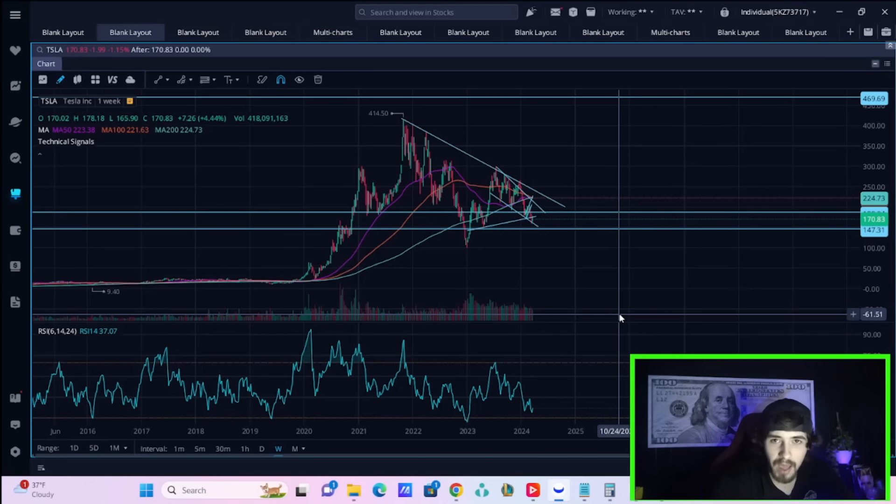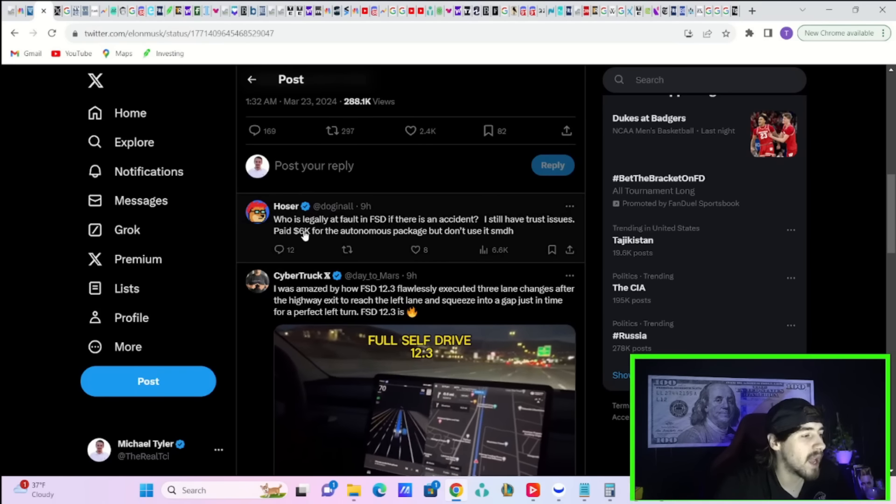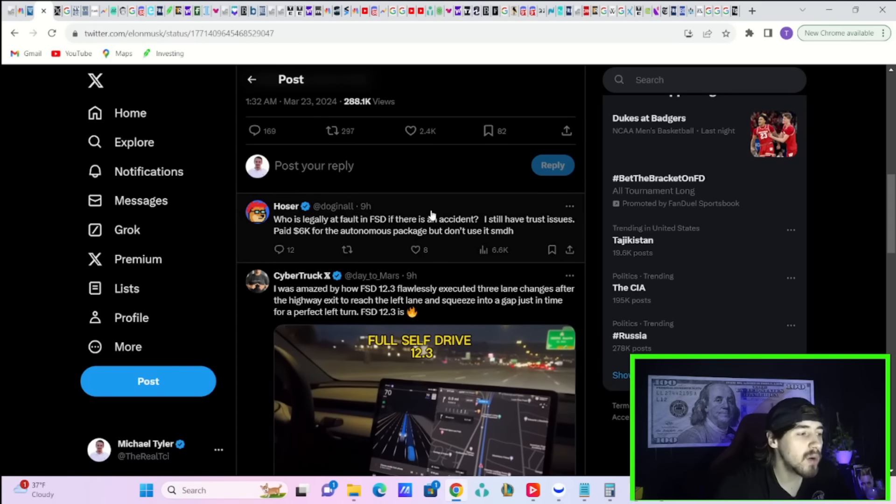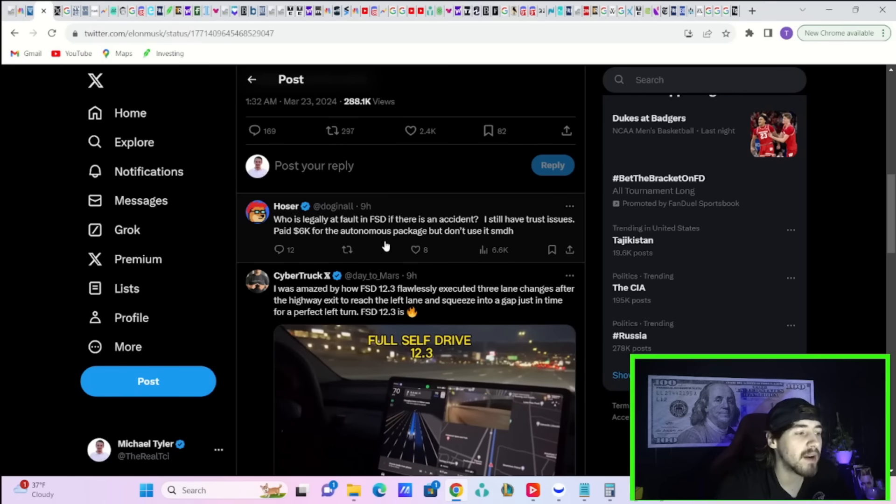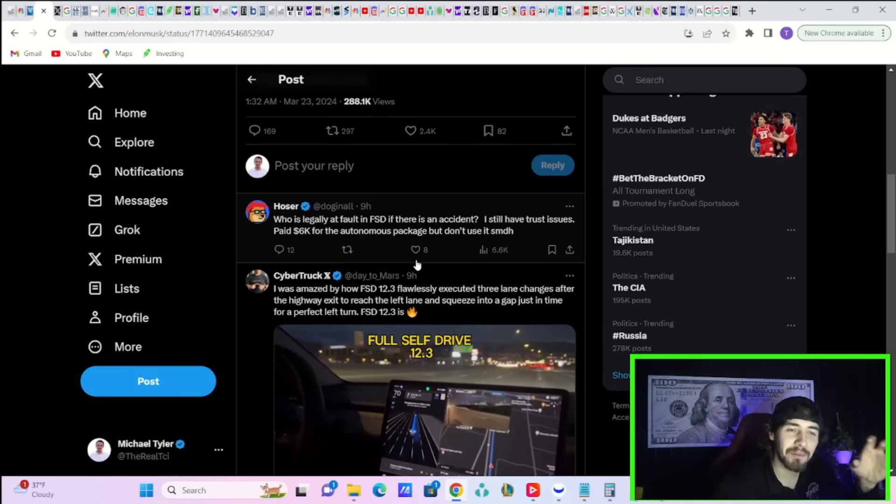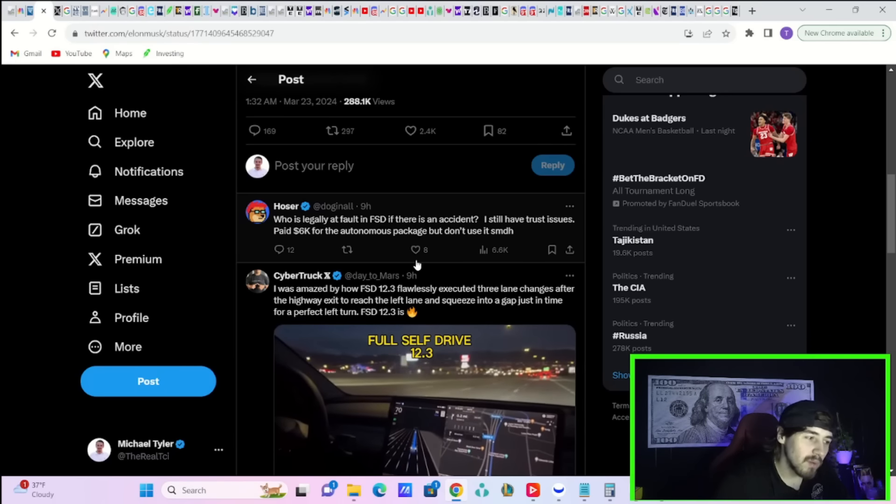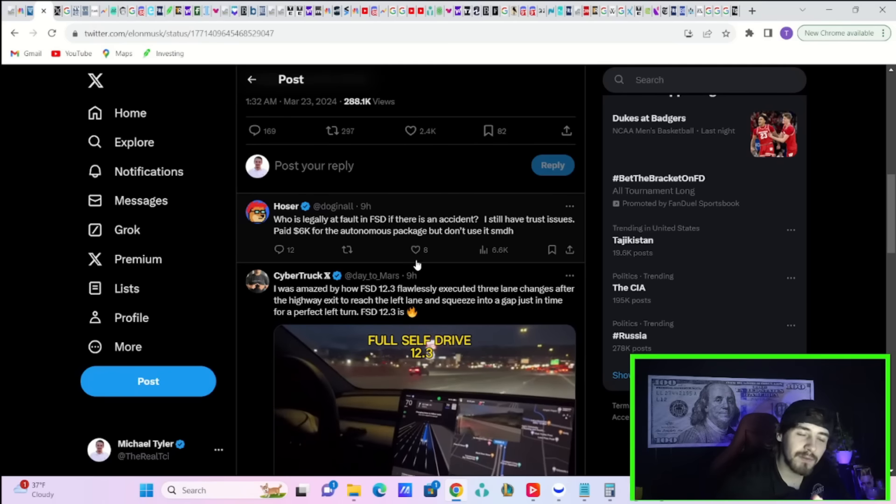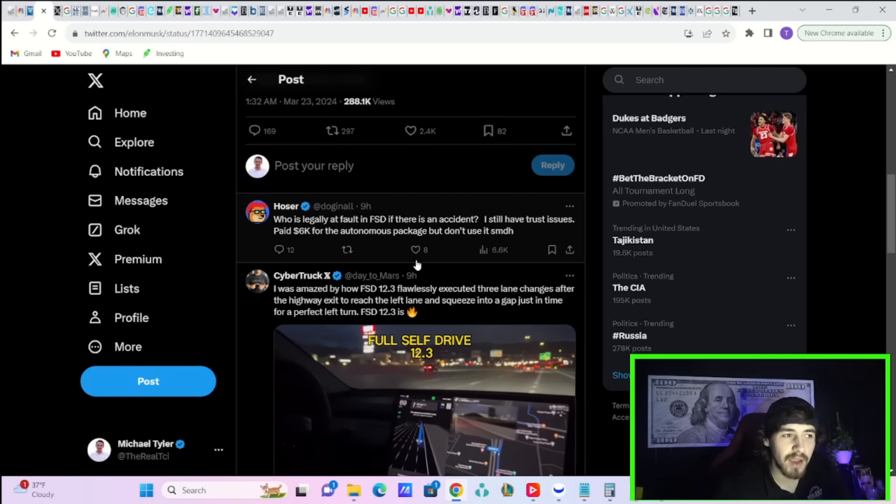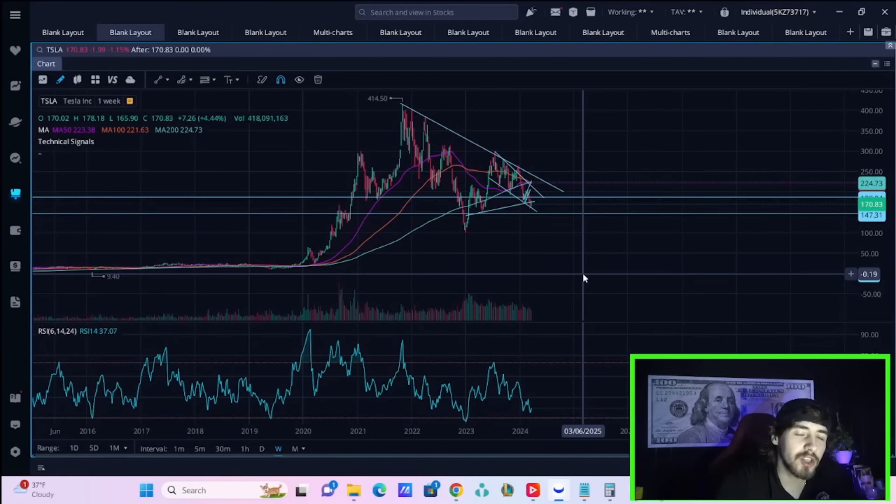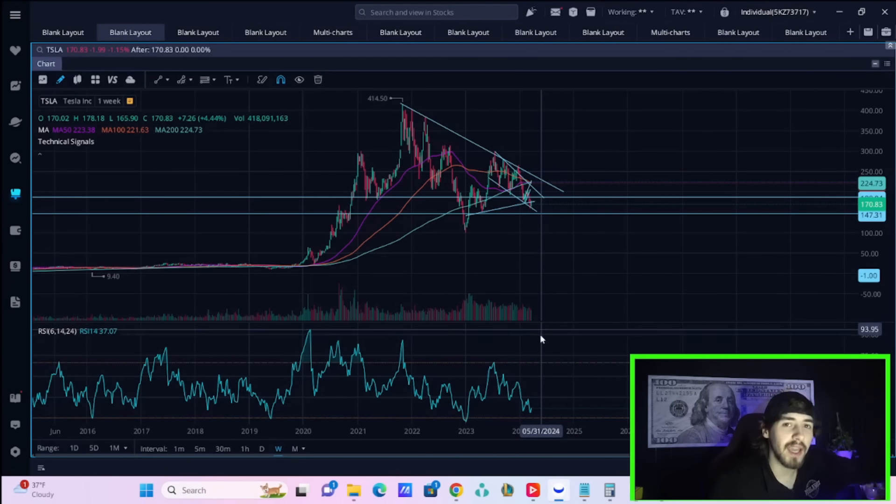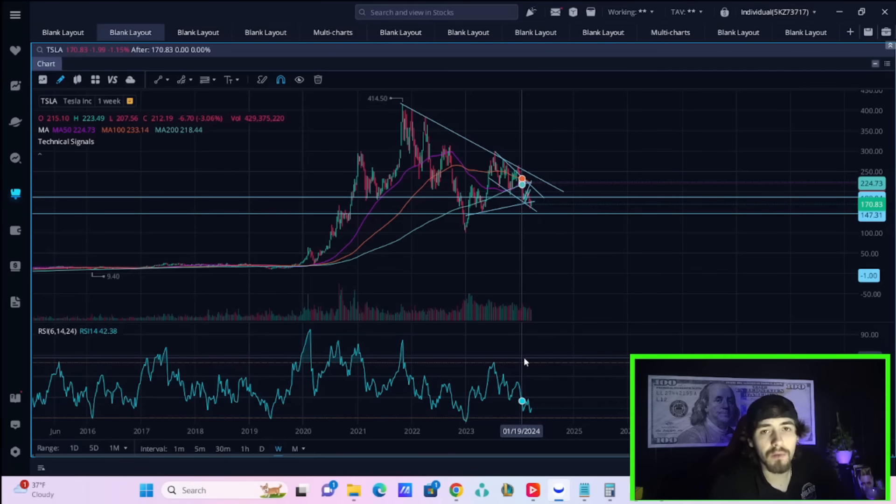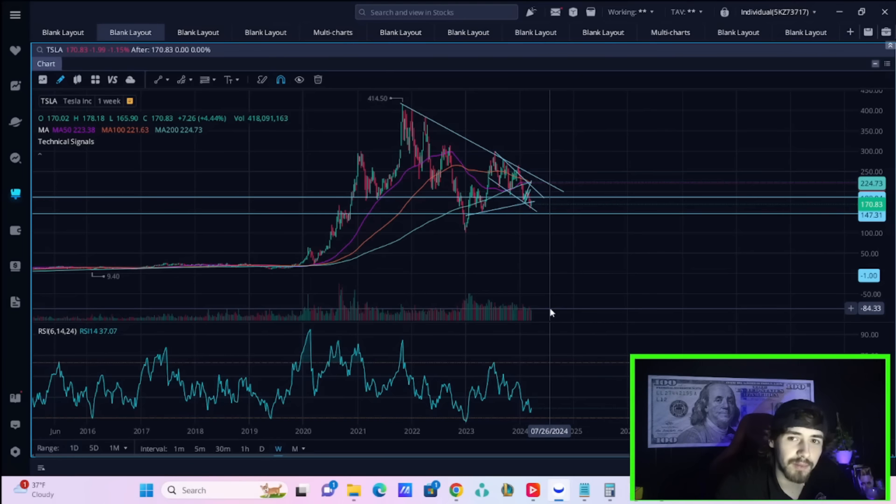I'm not going to push up my projection here. I still think 12 to 24 months because there's one major issue with a robotaxi network. That is the liability. As Hoser says in response to Elon, who is legally at fault in FSD if there is an accident? And that's the main debate here. Would it be Tesla's fault? Would it be the driver of the robotaxi's fault? But this really does show FSD is likely to start really gaining some traction and start to evolve at rates of speed that we have never seen before. And this opens up a lot of shareholder value.